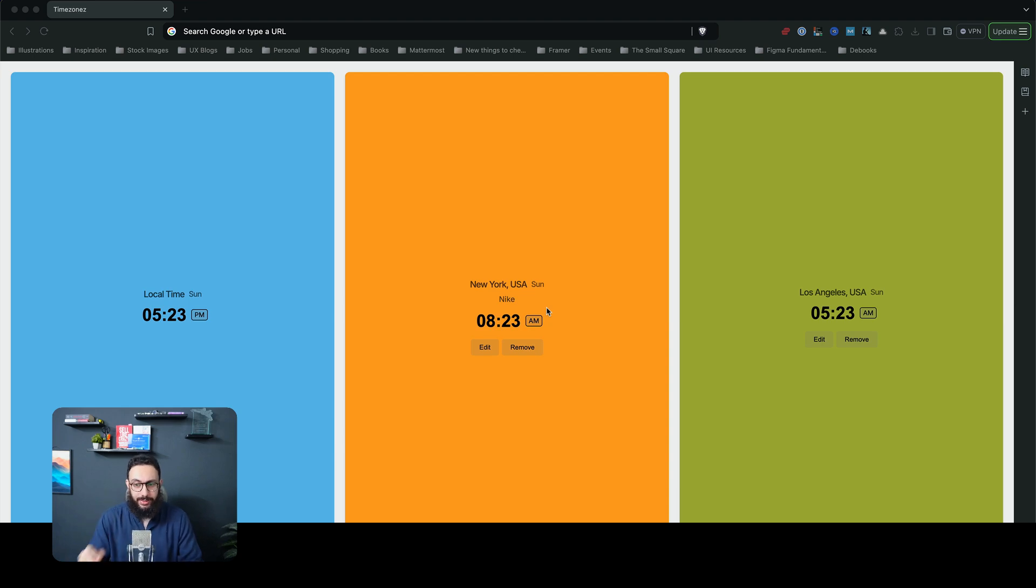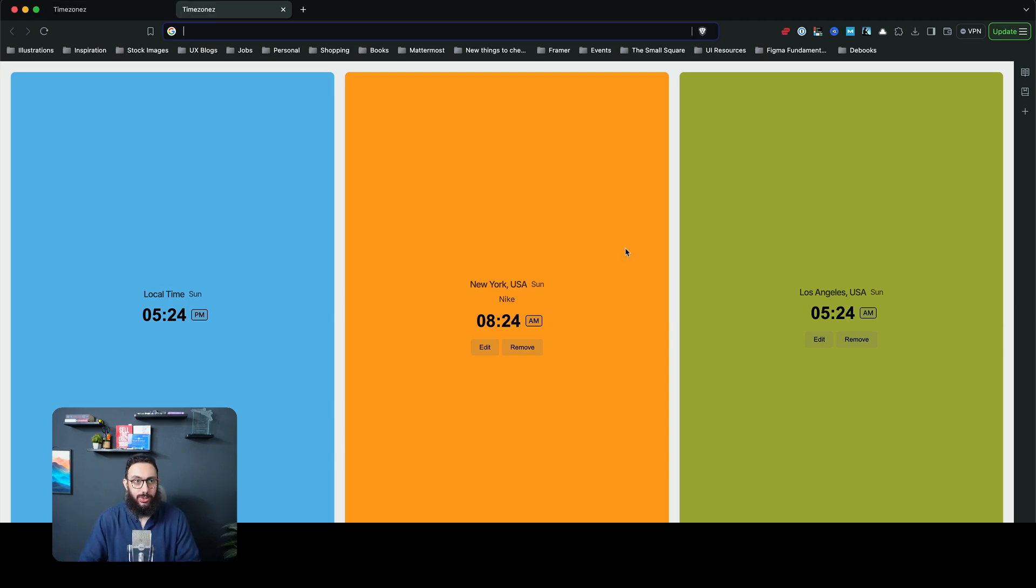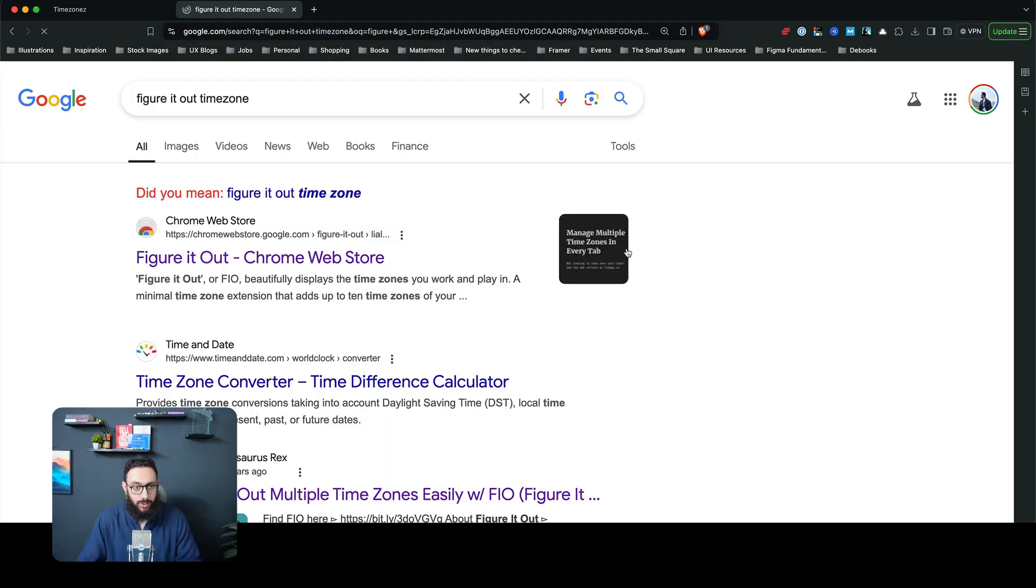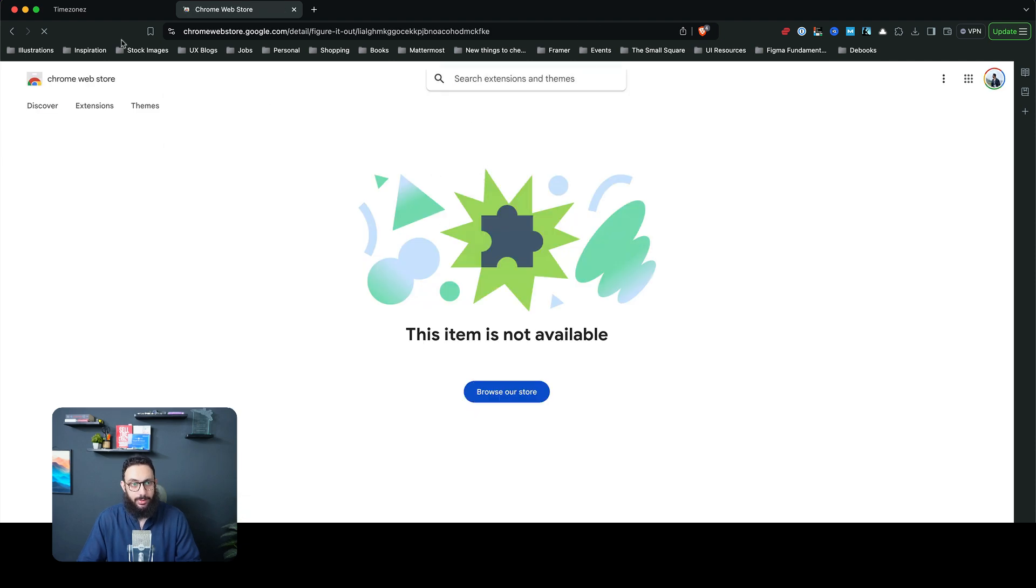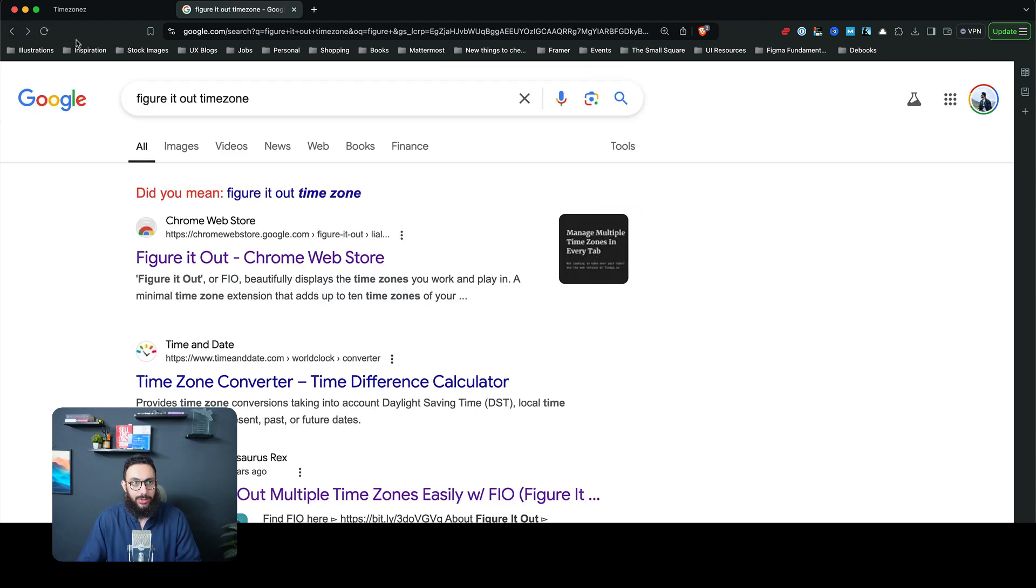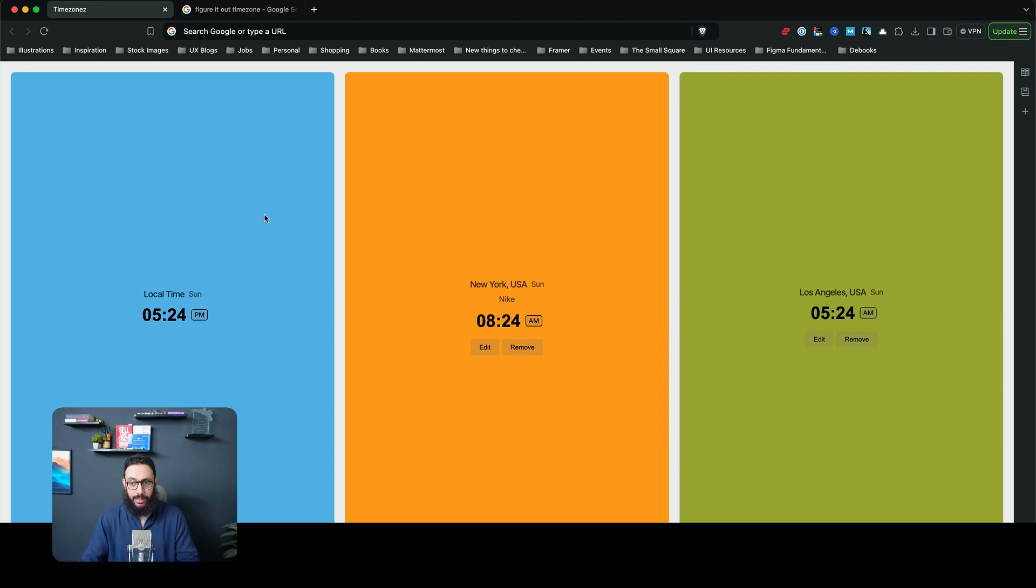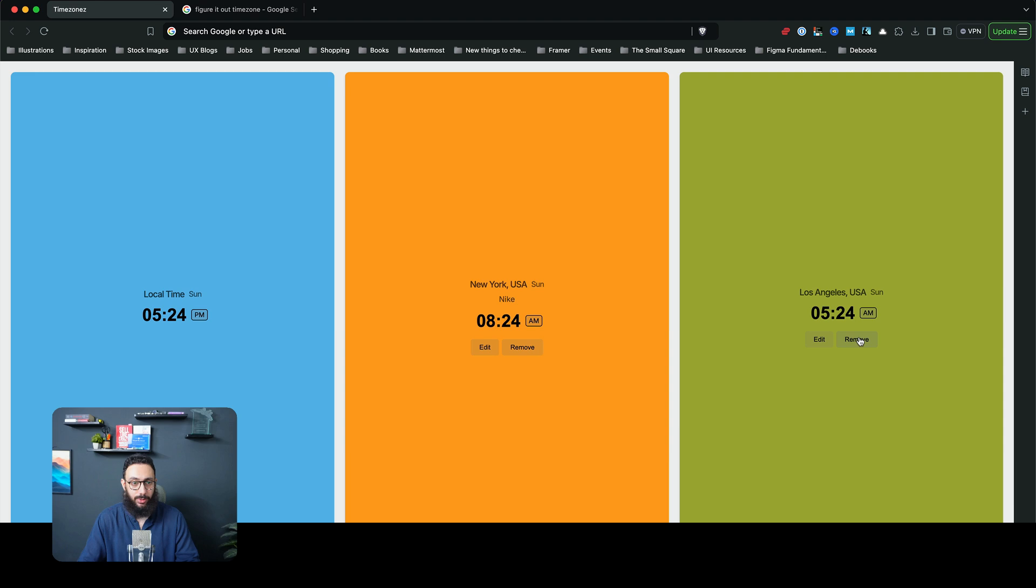Hey guys, what's up? So I recently created this quick extension because the Figure It Out extension unfortunately stopped working. This basically allowed me to see time zones or different time zones for different clients. Let's say my client is in New York, they're in Los Angeles, they're in Paris, or wherever they are.